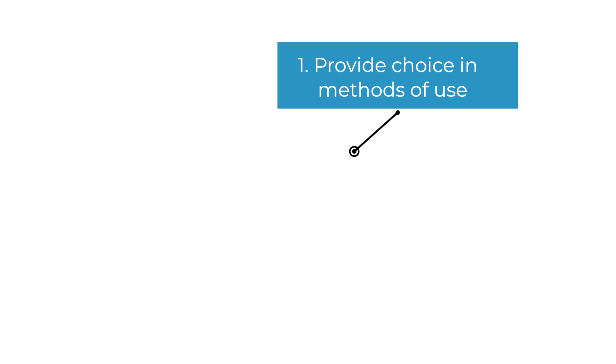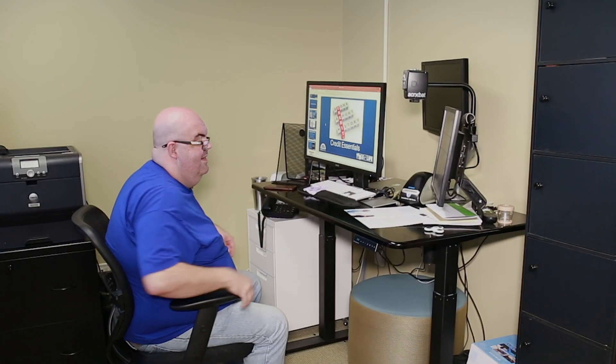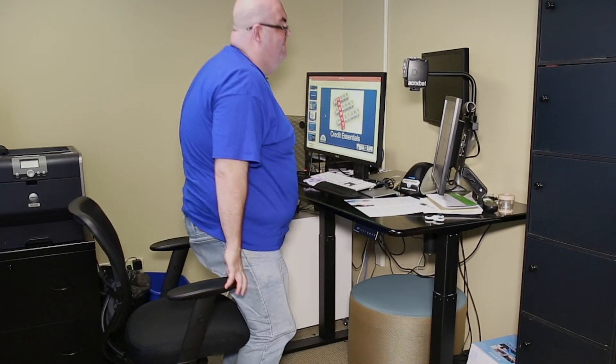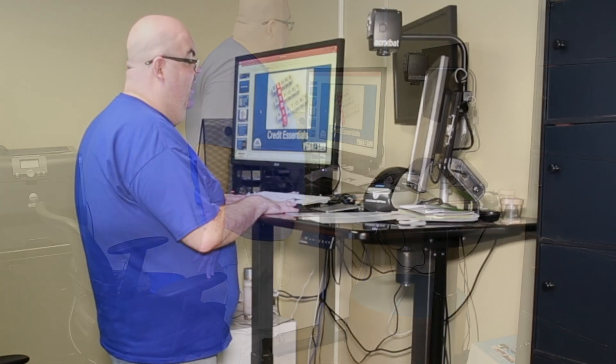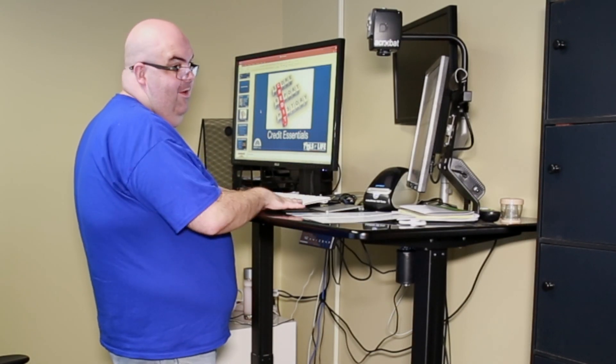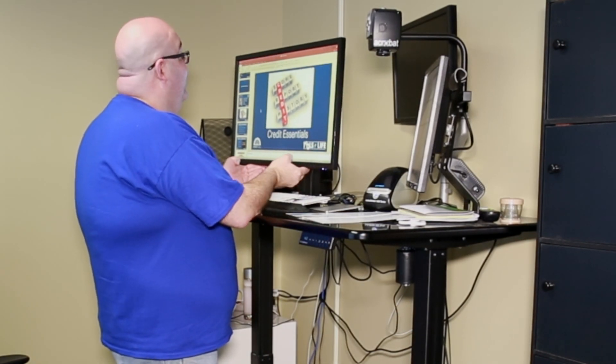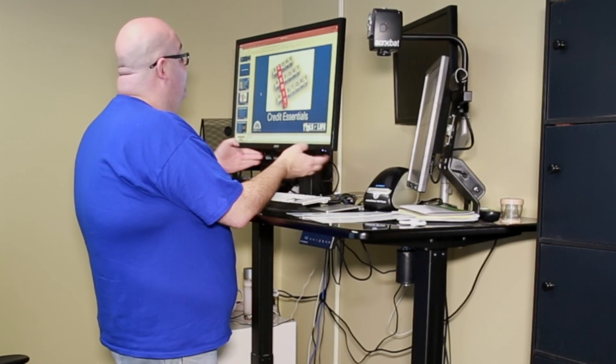This allows for a user to choose how they want to use the product, interface, or space. Danny Housley introduces us to this guideline by explaining how adjustable monitors and lighting make his workstation flexible and usable.